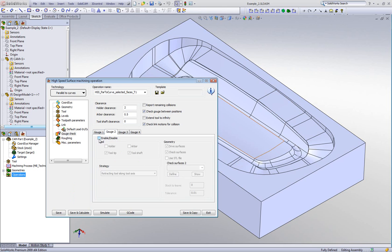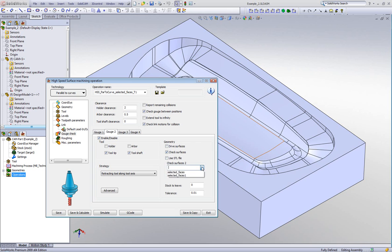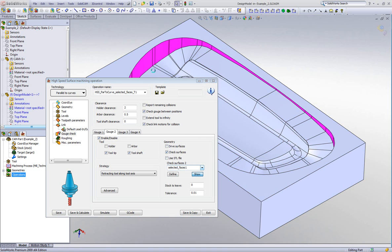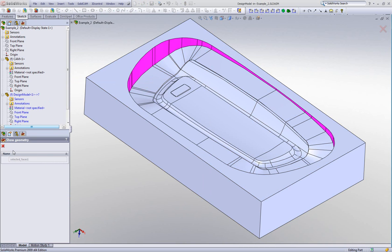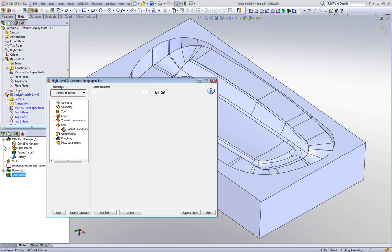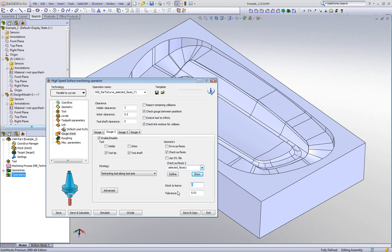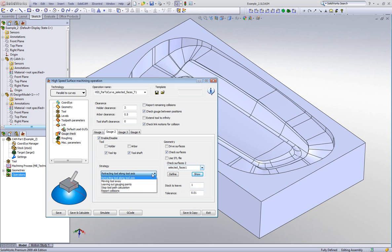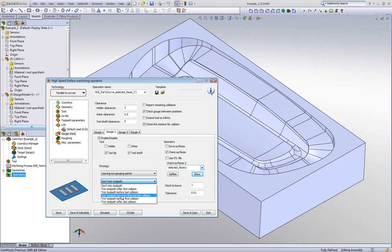In gouge 2, I'd like to use a different retract option. First, I'll choose my check surfaces — in this case the surfaces around the part. Those are the surfaces I want to make sure I do not gouge into. I also have the option of specifying how far away to stay from them — I'll put in one millimeter. I'll use the strategy of leaving out the gouge point, leaving from the last collision point.